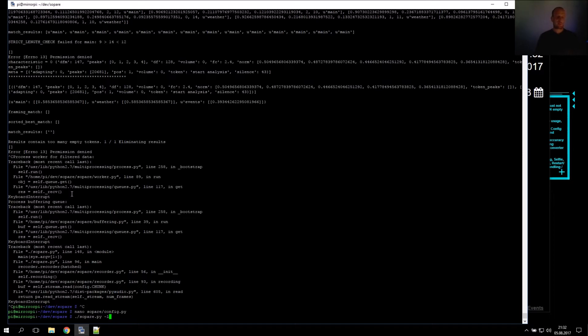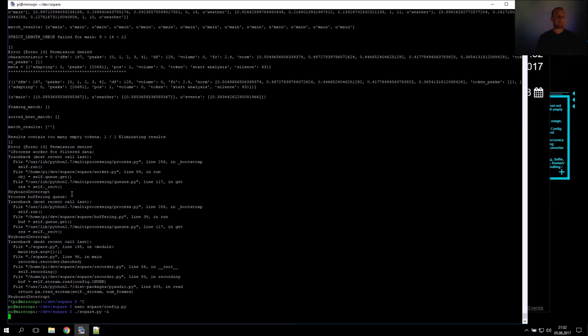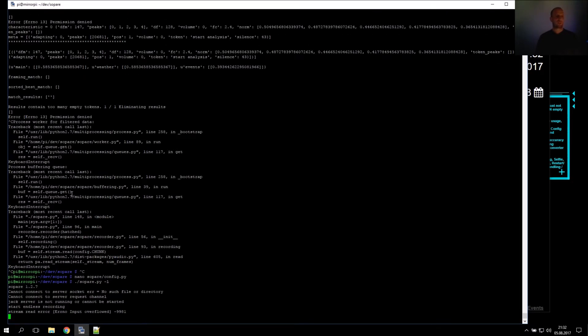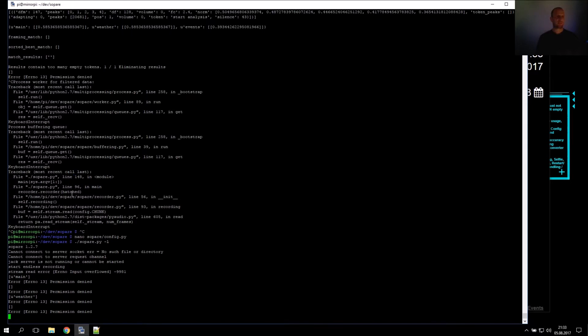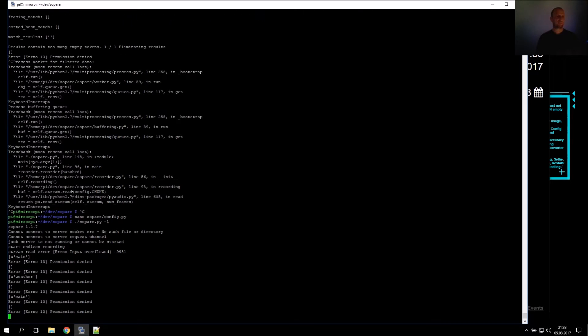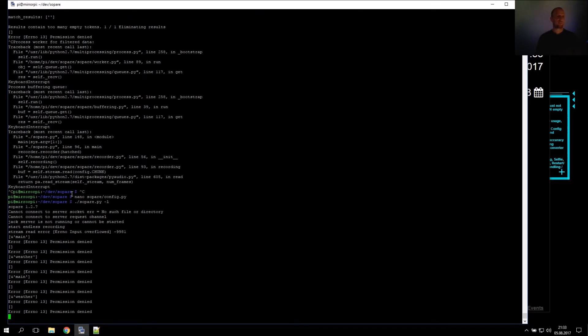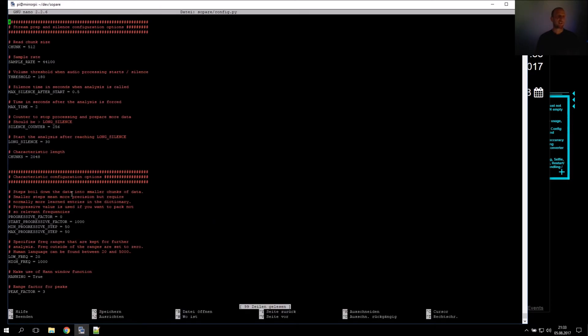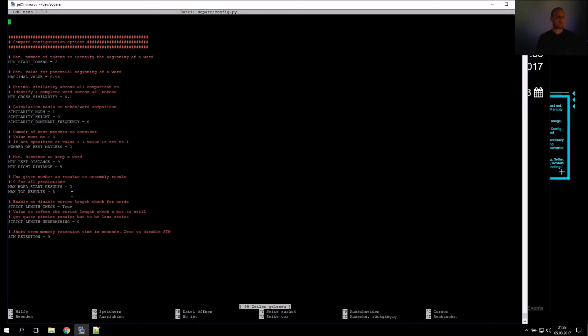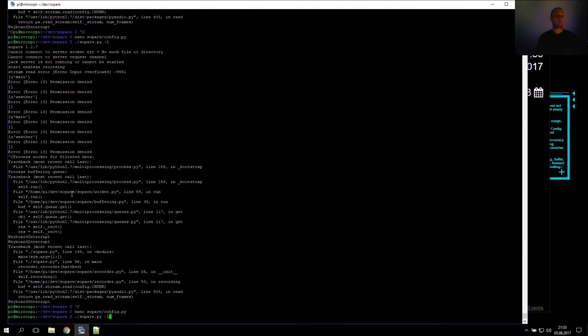We can get rid of the verbose mode, which makes it more readable. Start. Wetter. Termine. Two of the words are correctly recognized and the third one is not, so we try to lower the value and repeat the process.